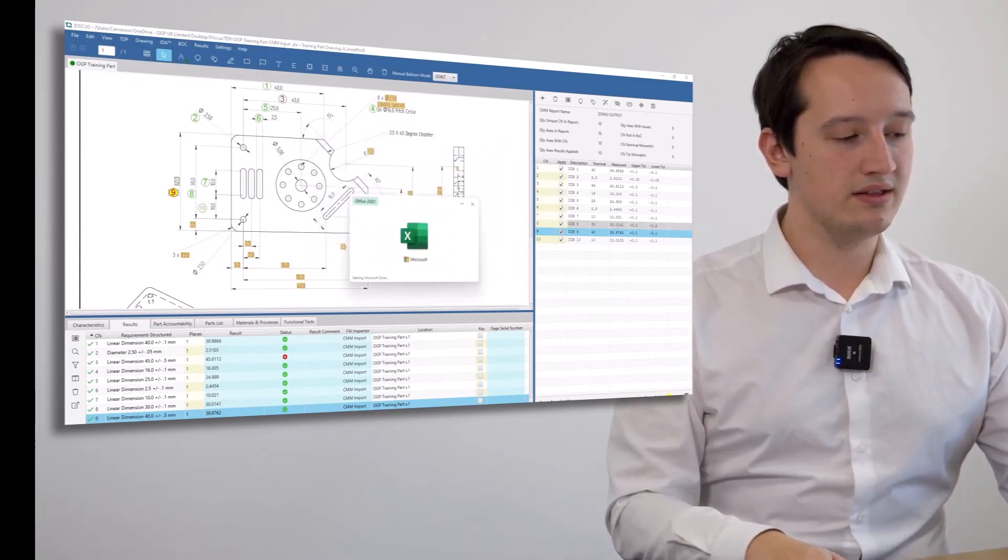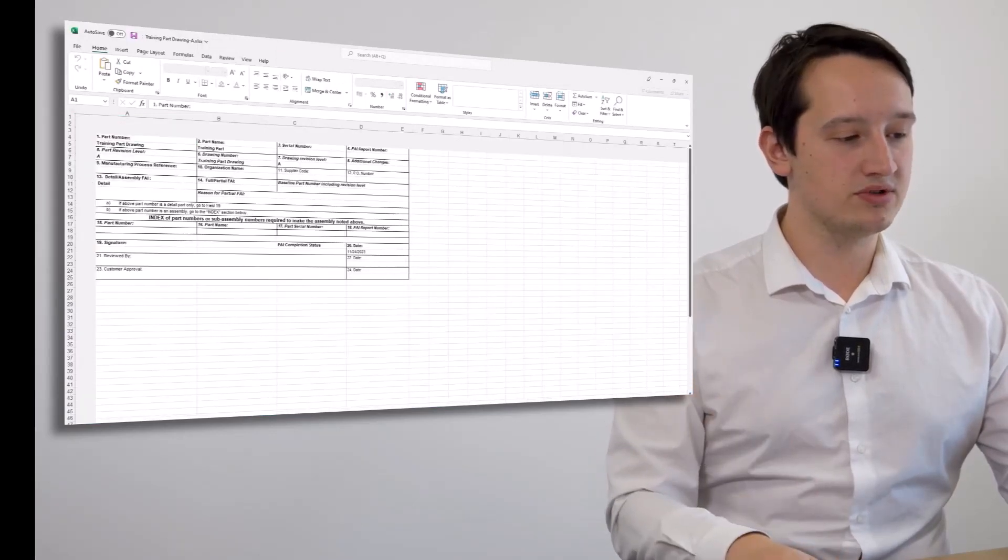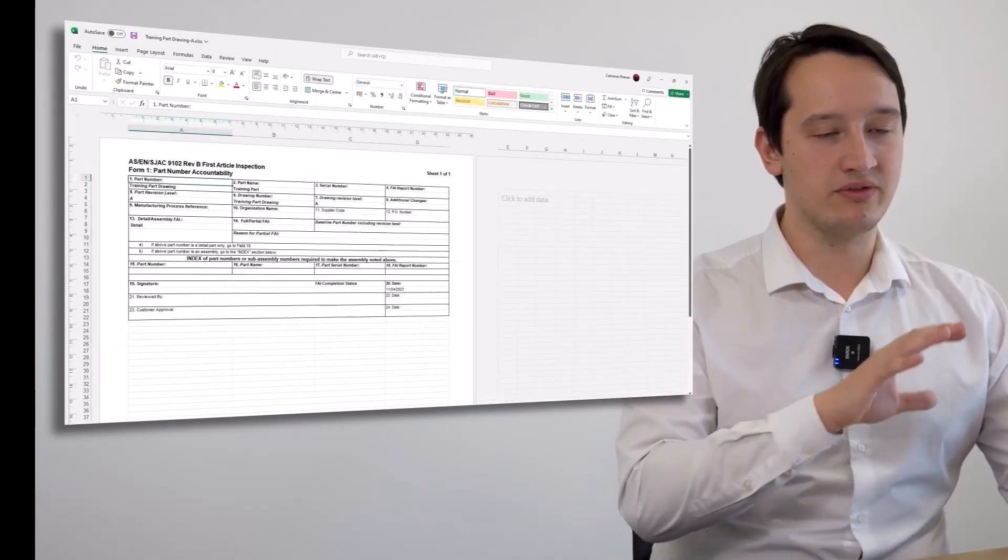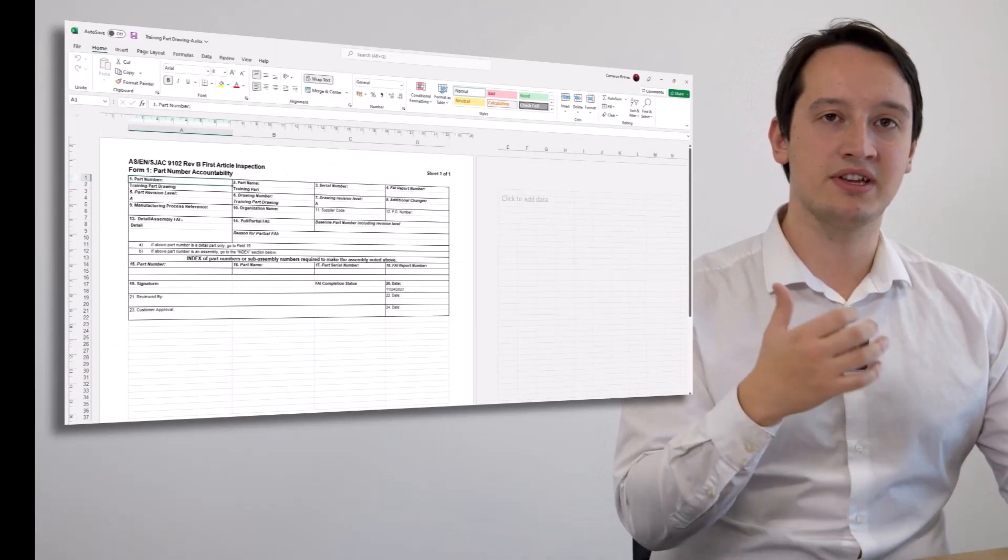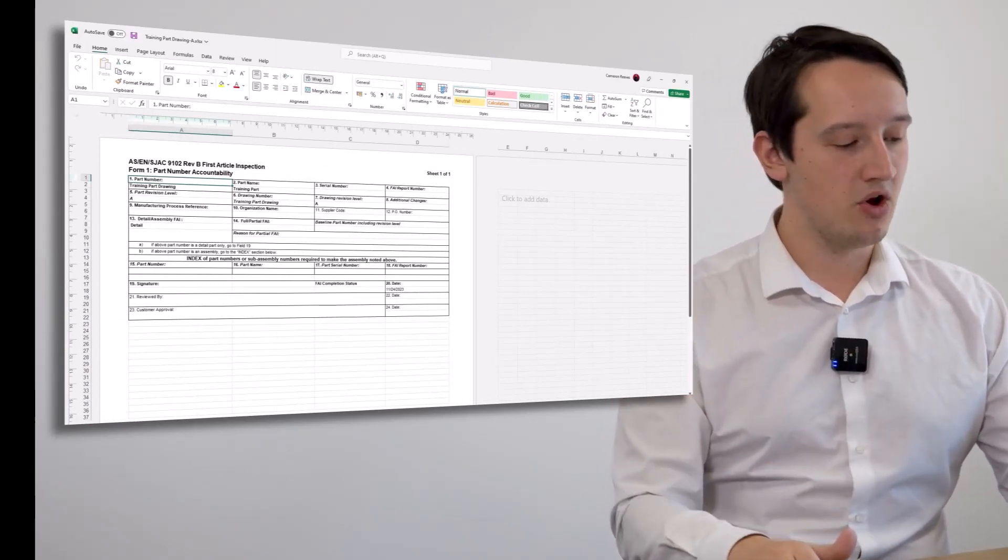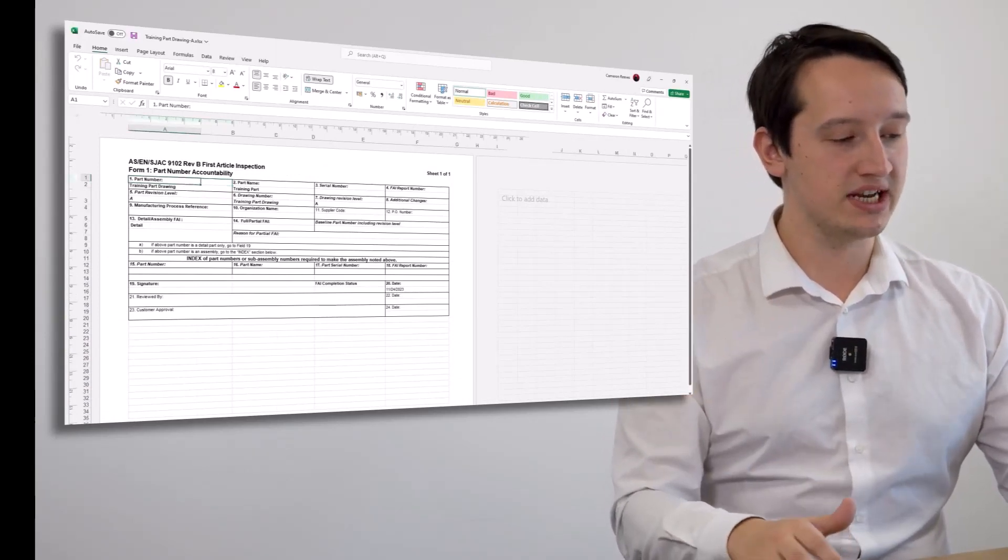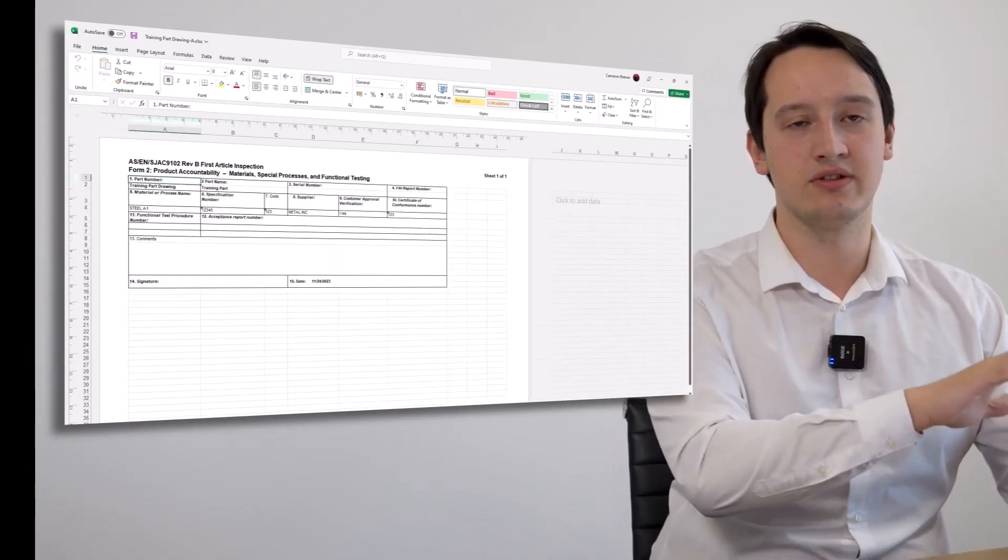You will then see an AS9102 report filled out with all the information from the Disqus project. If I put an item such as a manufacturing number or any material specifications, they would all be shown in Form 1 and 2.